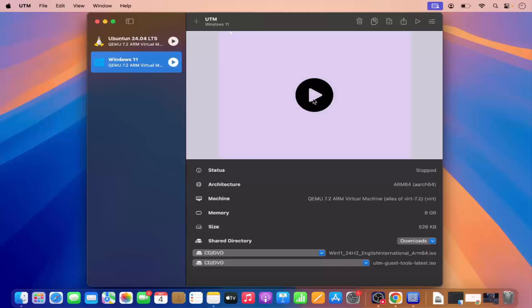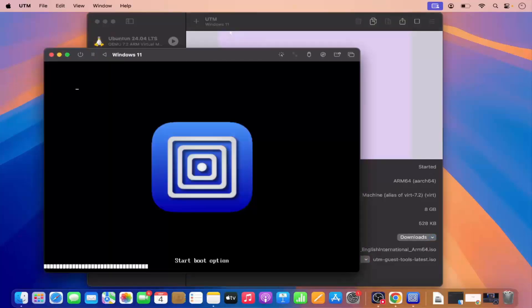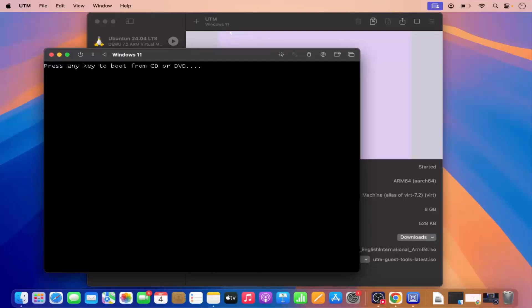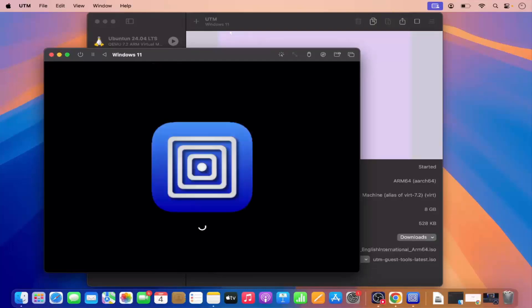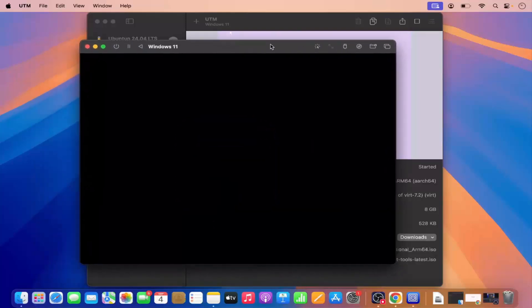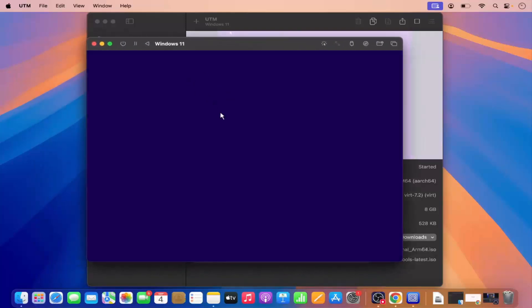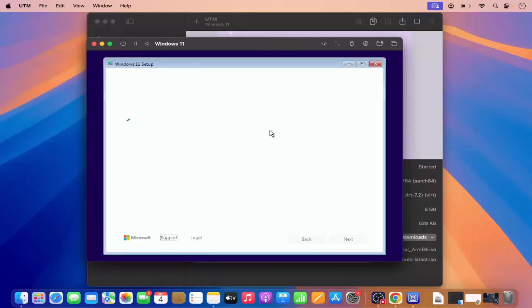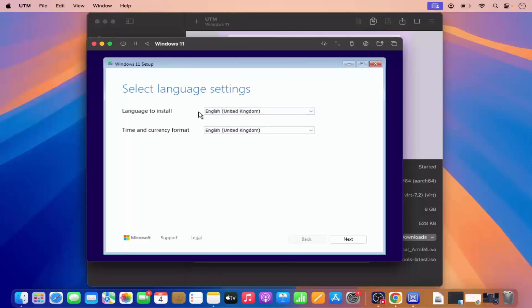Let's play our machine. When it says 'press any key to continue' you have to be fast enough to press any key, so that you will be redirected to the Windows installation. You can see it has started the installation of Windows 11 on UTM.